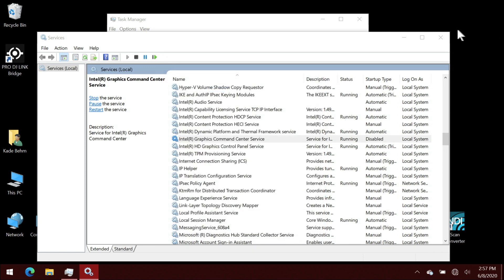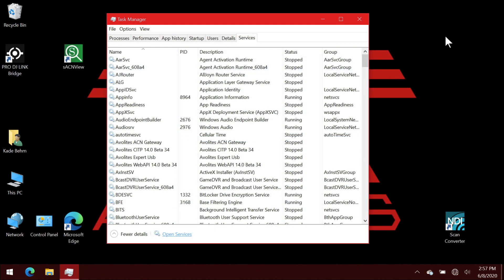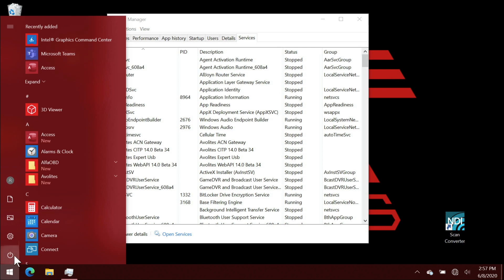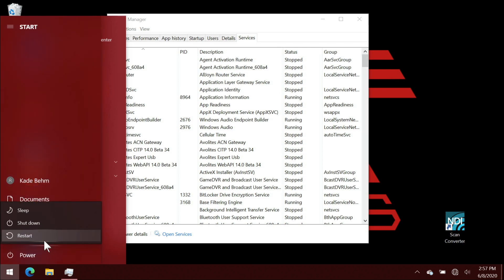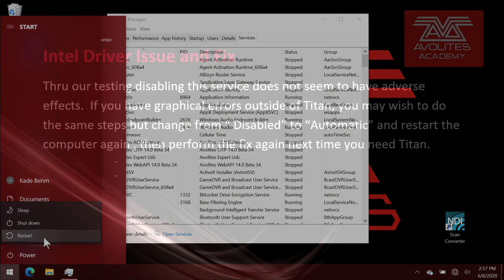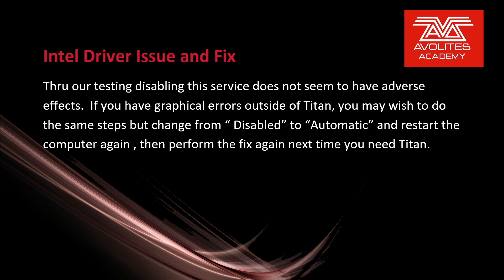Go ahead and close both these windows. And go ahead and restart the computer. After restarting, Titan should launch and run correctly now.